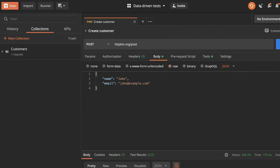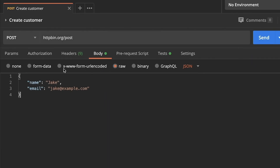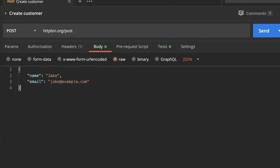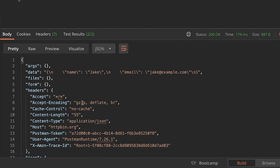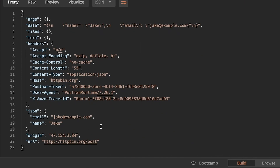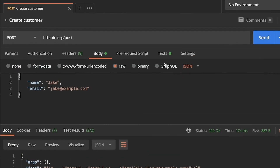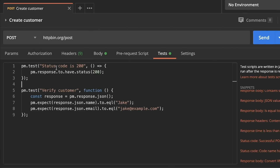Let's first understand the basics around testing. This is a very simple endpoint using httpbin.org, which is great for testing and trying things out. This is a POST request with a JSON payload. I'm sending a name and email, and you can see in the response these values get reflected. That makes it easy to go into the test tab and write simple tests like verifying the status code is 200, the customer name is Jake, and the email is jake@example.com. This is just the basics of writing tests in Postman.